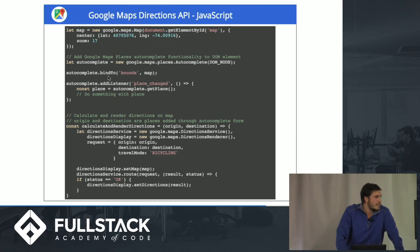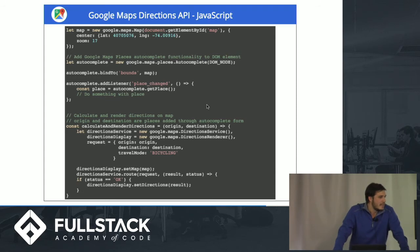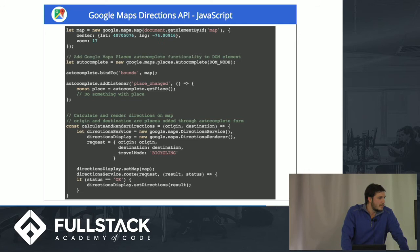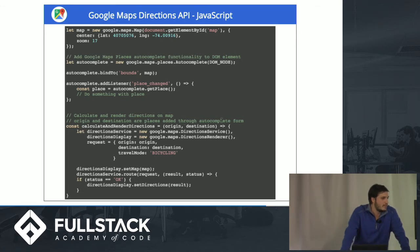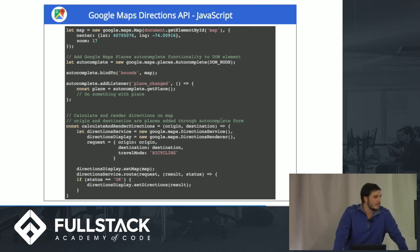You add it to a node, bind it to a map, and add a listener to handle the input. Then once you have those inputs, you can calculate the directions using the Direction Service and render it to the map using the Renderer Service.